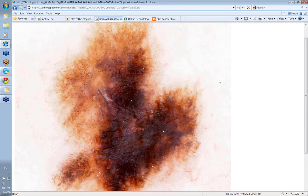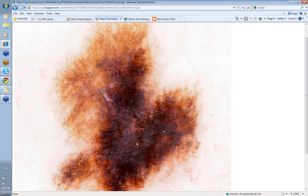Well, the lesion is asymmetrical with respect to the patterns and the colors, and there is a clue to malignancy in that there are blue grey dots and there is blue in the structural central area.